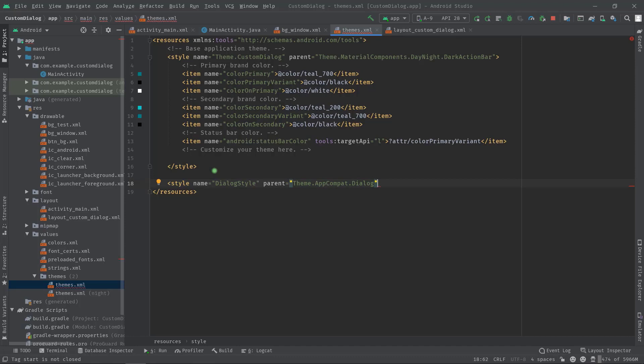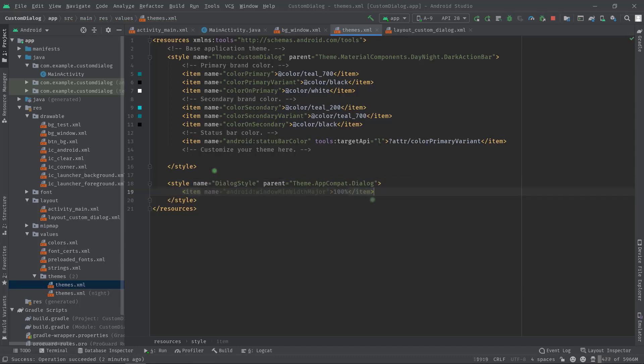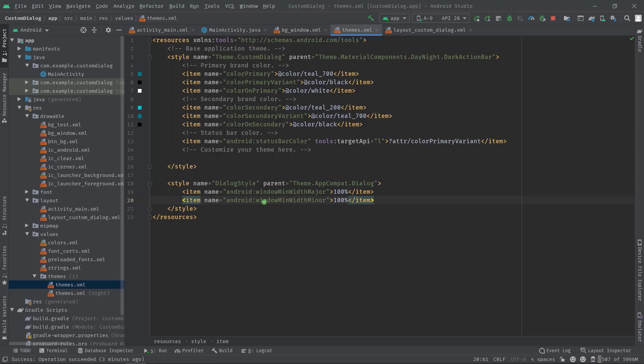Now in this style tag we will add two attributes: windowMinimumWidthMajor with 100%, then windowMinWidthMinor with 100% also.